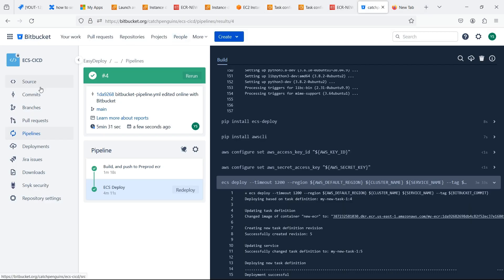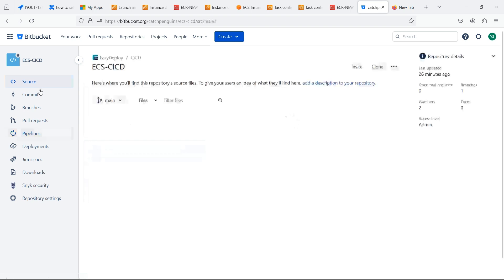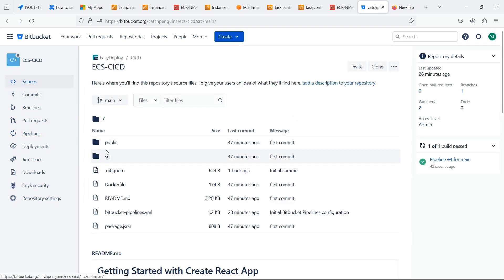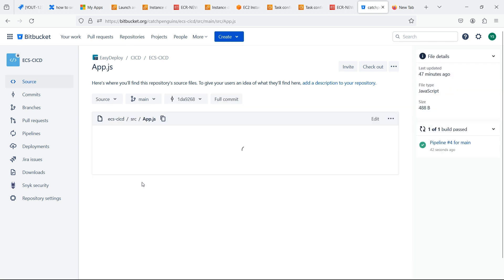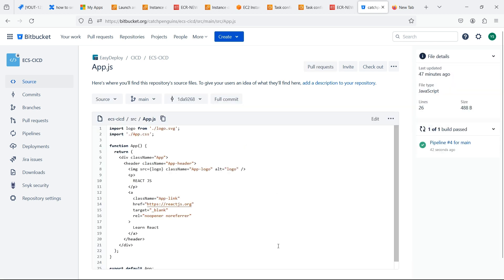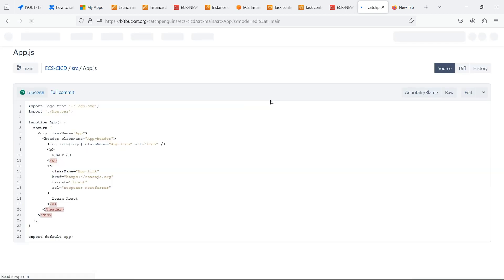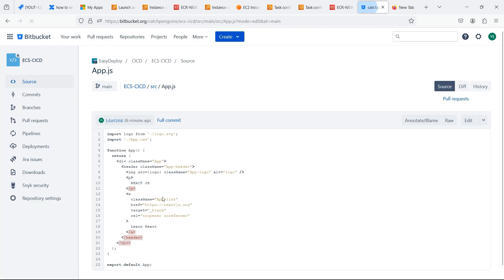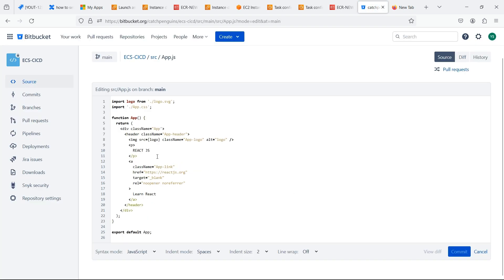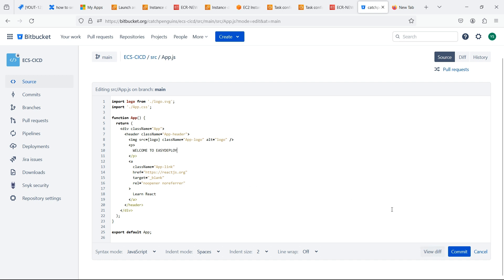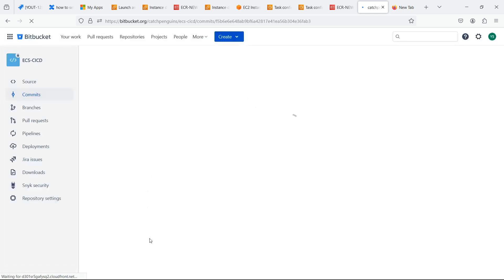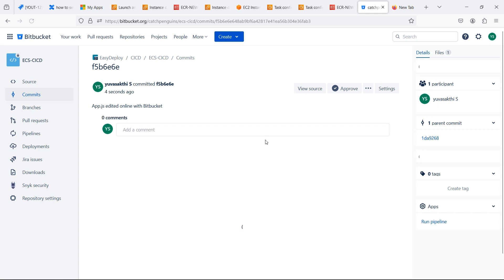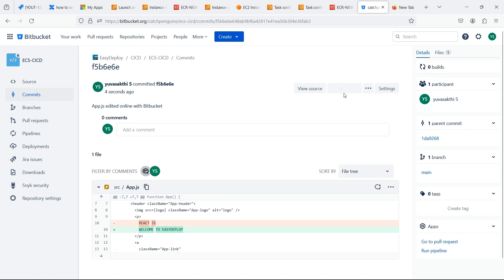Now we can change the source code and let's see if the auto trigger is working or not. Click edit. Change the paragraph content. Click commit. Click approve.